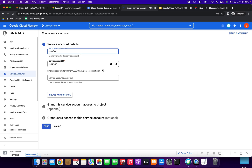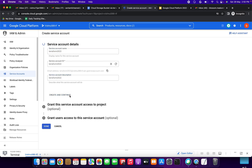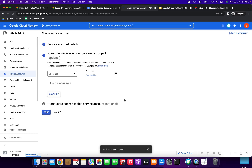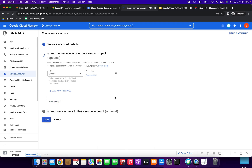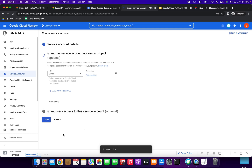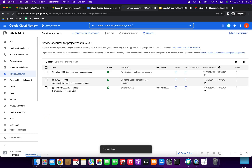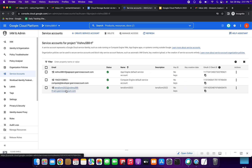Now we need to click 'Create Service Account'. I am going to give the service account name as 'terraform2022', copy it and put it in the description also. Click 'Create and Continue'. Next we need to select a role — I am giving the Basic Owner role. Then click Continue, then click Done. It is updating the policy and loading. Now we have created the service account.